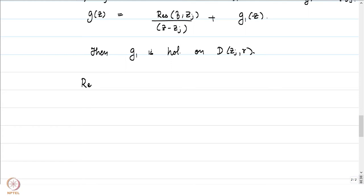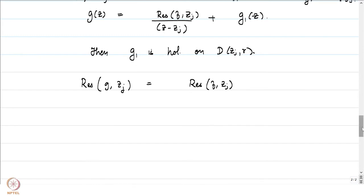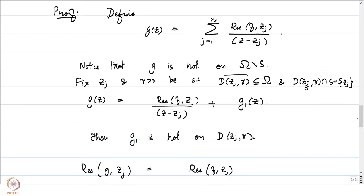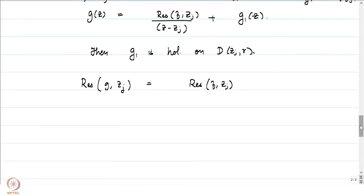Therefore the residue of g at the point z_j equals the residue of f at the point z_j. Why does g1 have a holomorphic expansion? Because in D(z_j, r), no other singularity point of capital S appears. So whatever remains after taking out Res(f, z_j)/(z - z_j) is holomorphic — and looking at the Laurent expansion of g1 and the definition of residue, we conclude that the residue of g equals the residue of f at z_j.